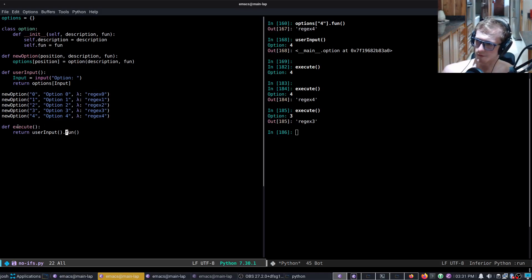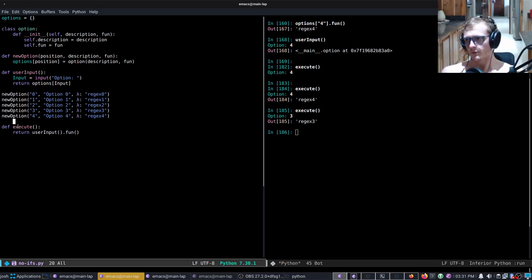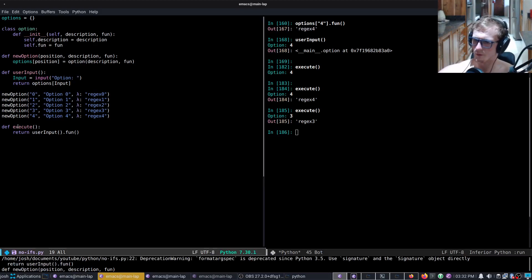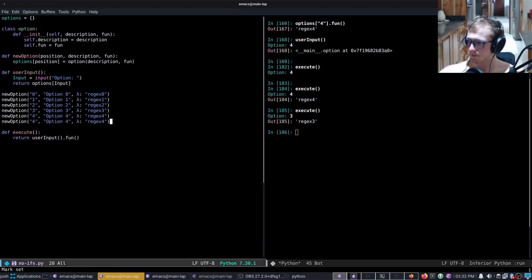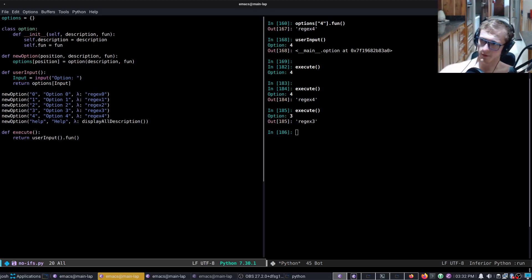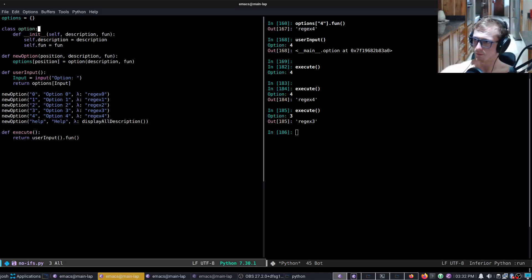Obviously, you would have to handle the case where user input returns nothing — then you can't call .fun on it without throwing an error, so you would have to make sure you correctly handle those conditions. You could also have another option, like an option called 'help', which would call a function called display all descriptions or something. And then when you run help, it would map through all of the options and print the description slot within the class.